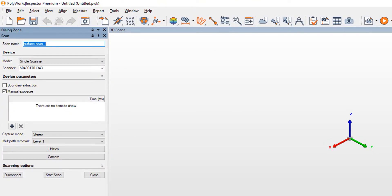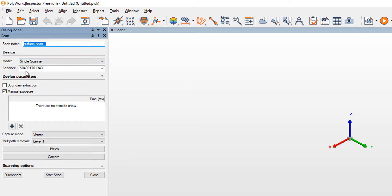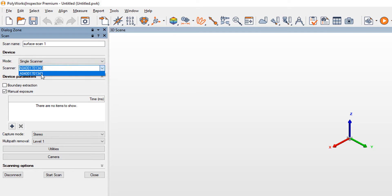This will open the scanning dialog window for the 3D imager. Ensure the device mode is set to Single for connecting a single imager unit. If the desired imager does not automatically appear, click the arrow to the right of the scanner box and choose the desired Cobalt. Once selected, if the device doesn't automatically connect, click Connect. The Cobalt 3D imager is now connected and ready to measure.